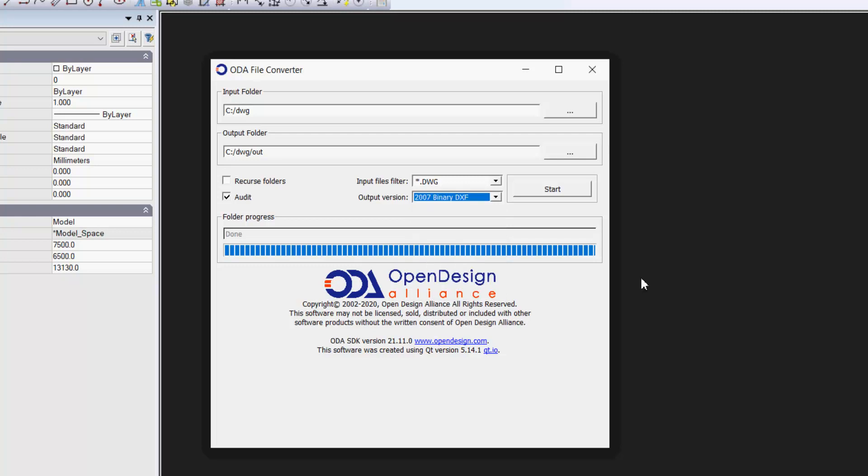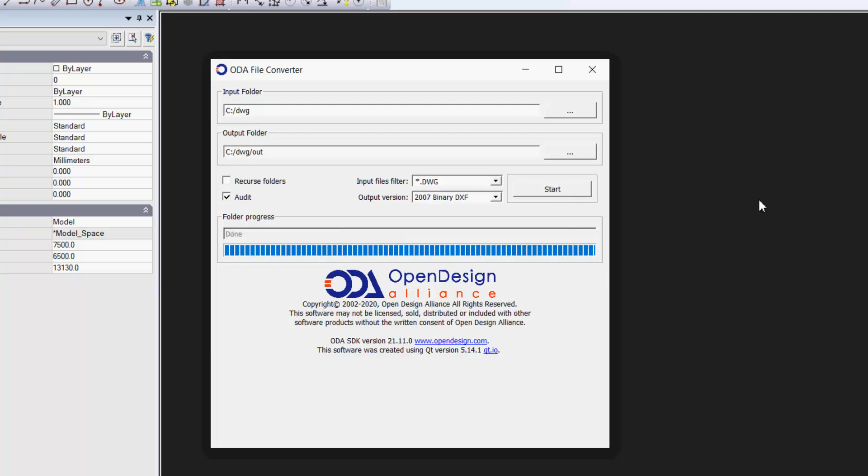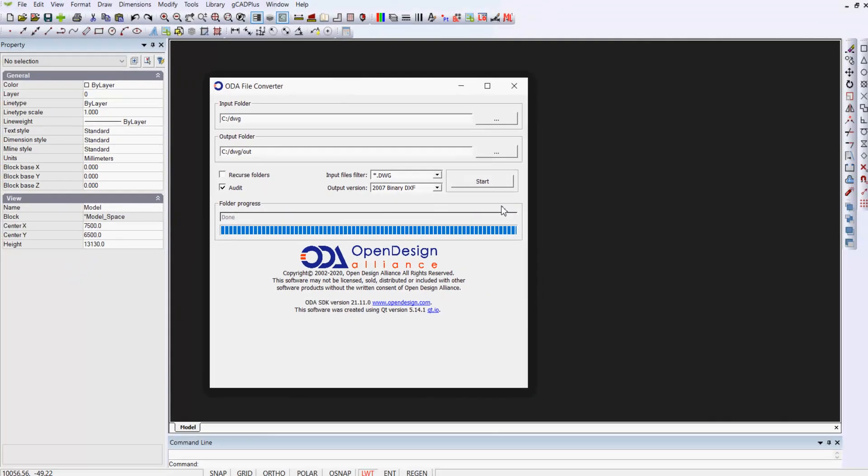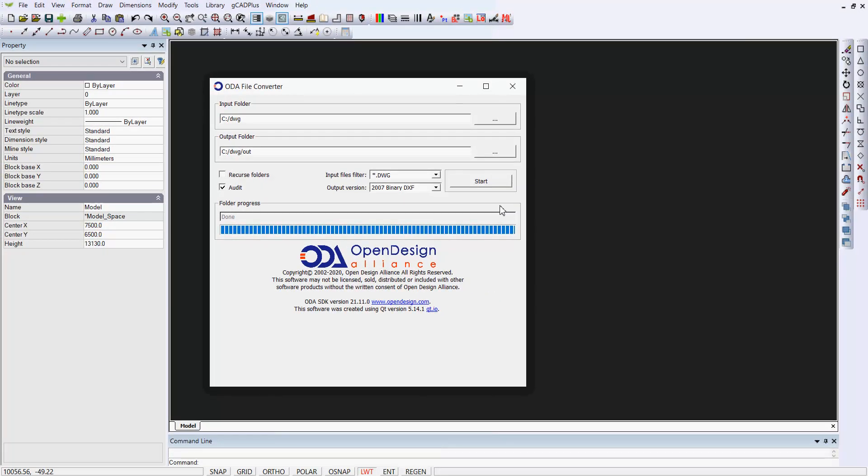If you don't get something to convert across properly, you might want to up that a bit. So let's start. And we're also auditing the drawing as it comes across. And that's all. That's done. Very simple.